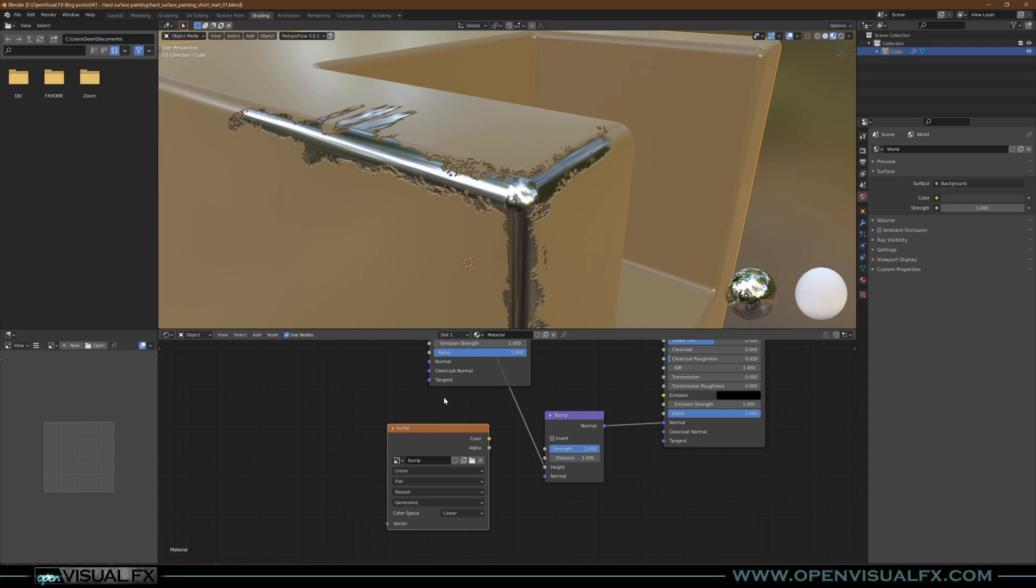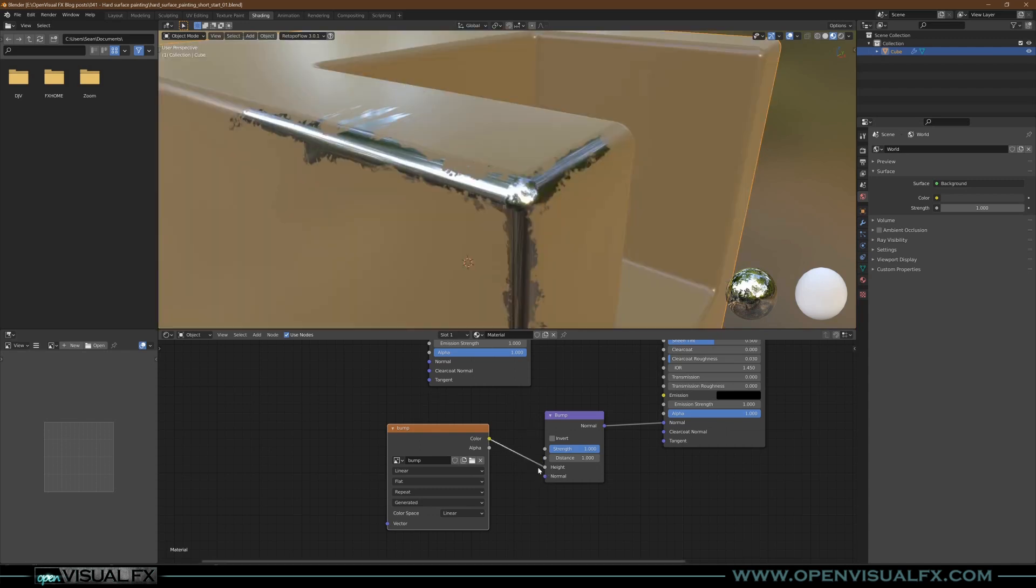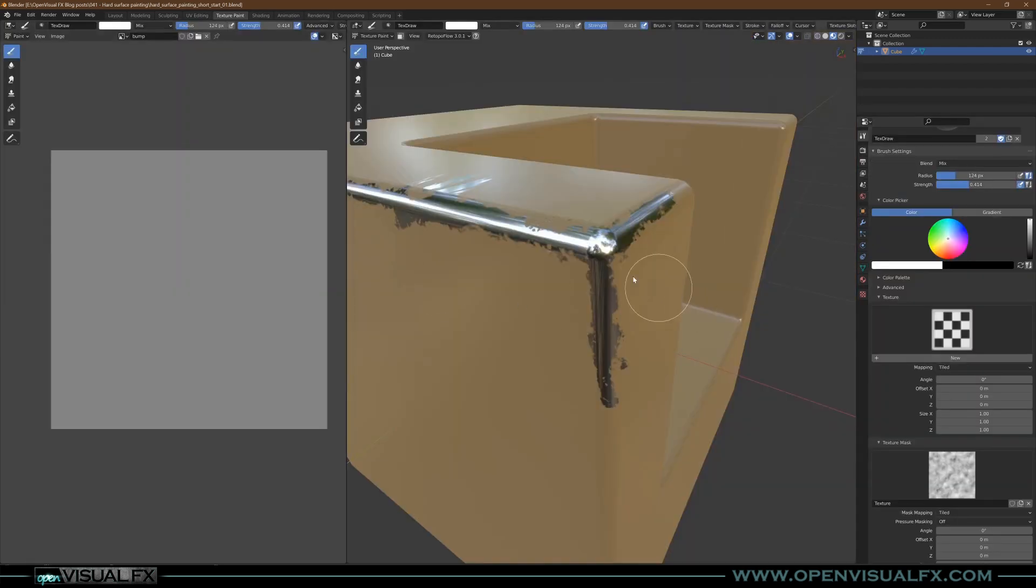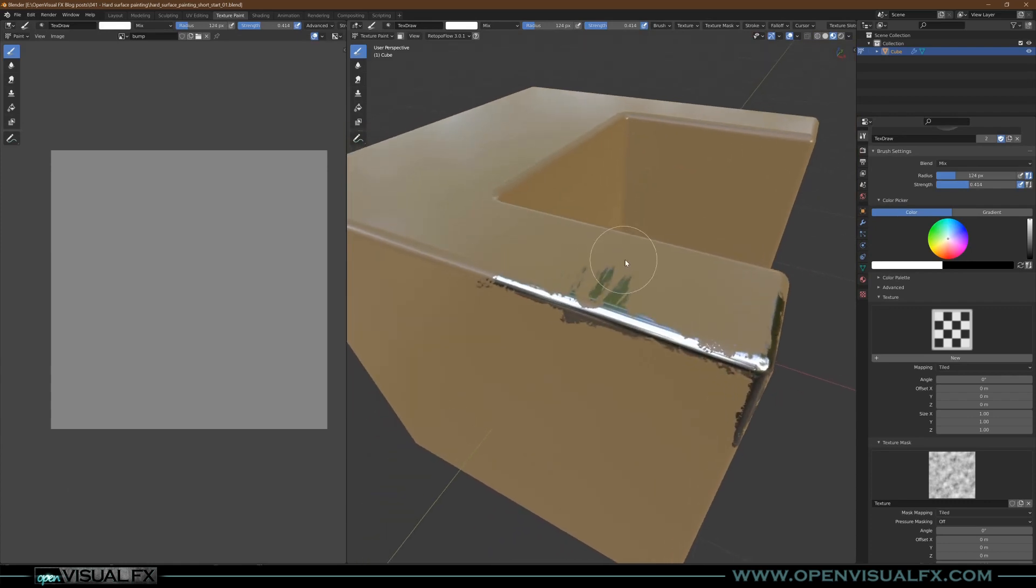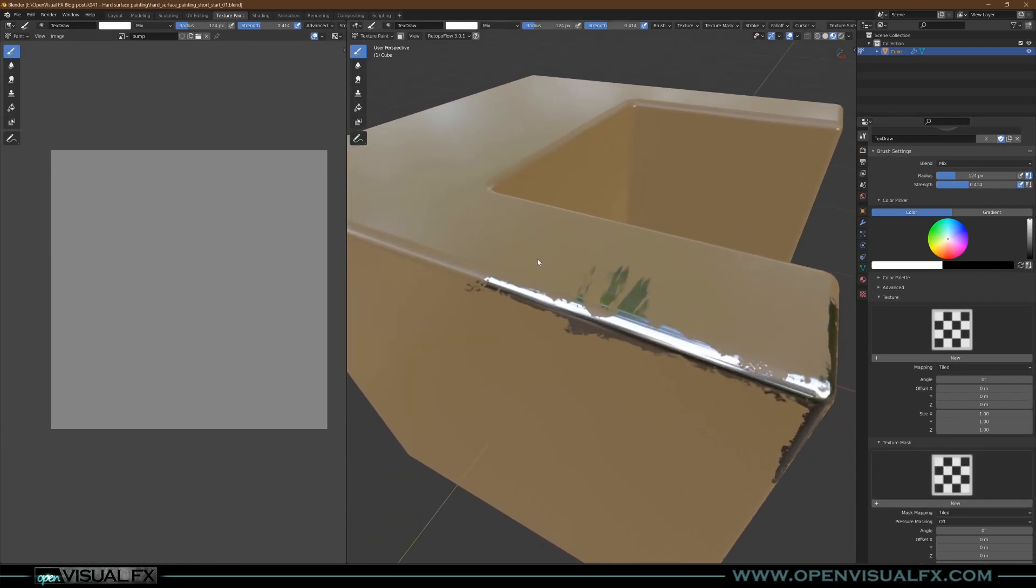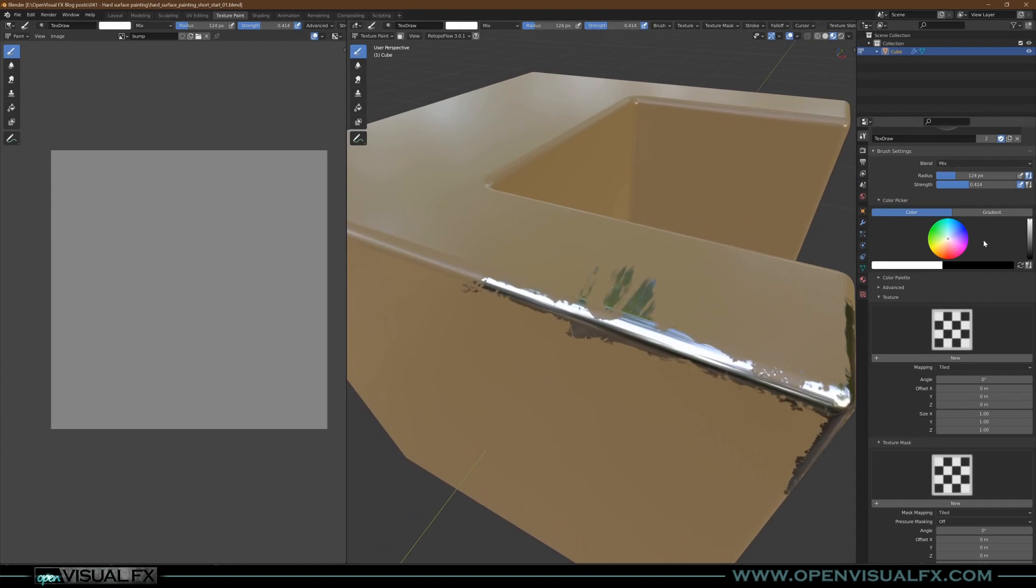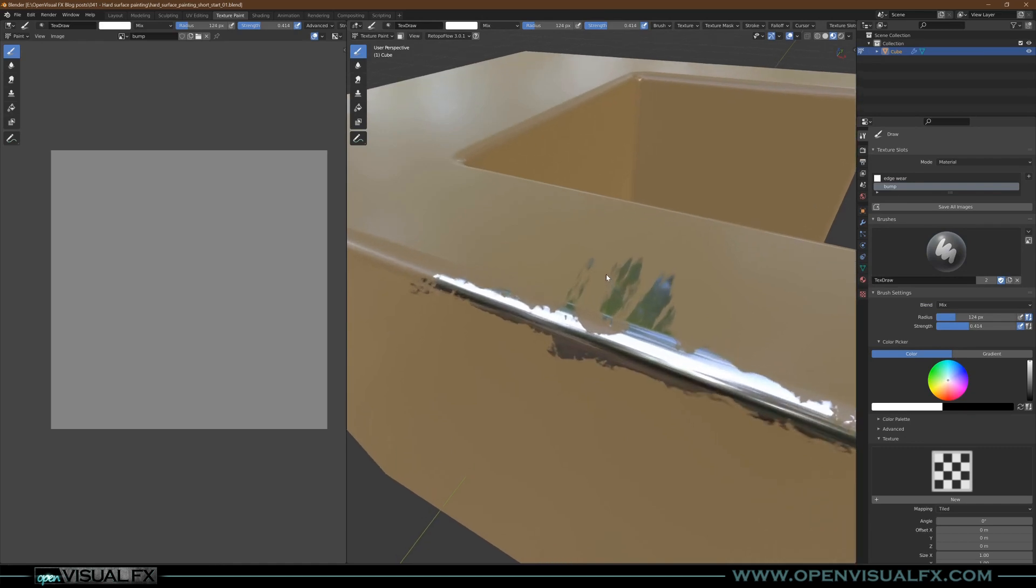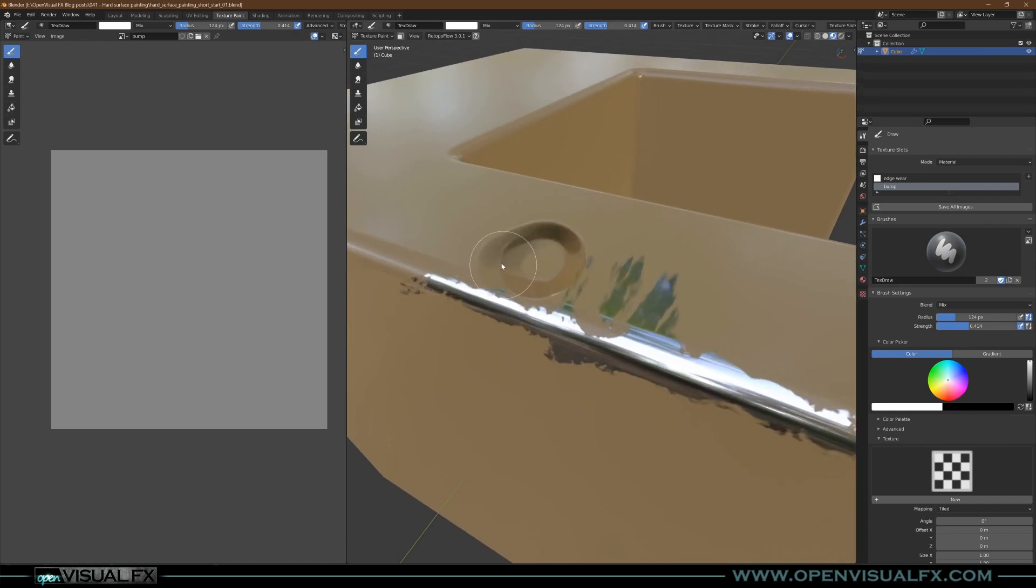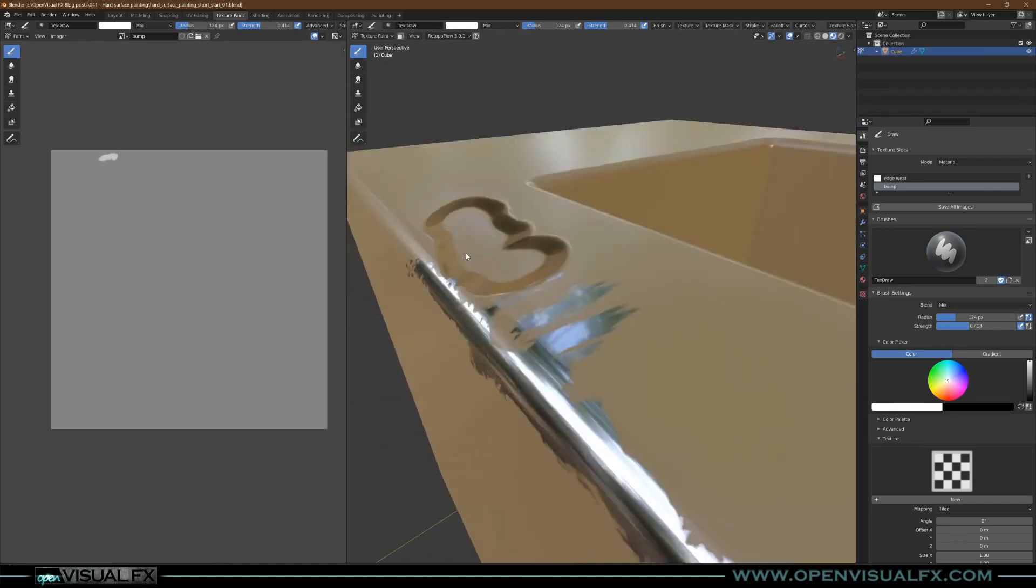That way if you paint with brighter it'll look like it's going in or coming out, and if you paint with black it'll look the opposite. You can have both directions in the same map. Let's plug that into the Height, jump back over to our Texture Paint, and now you'll see we can remove our texture mask. Make sure you've got your bump selected.